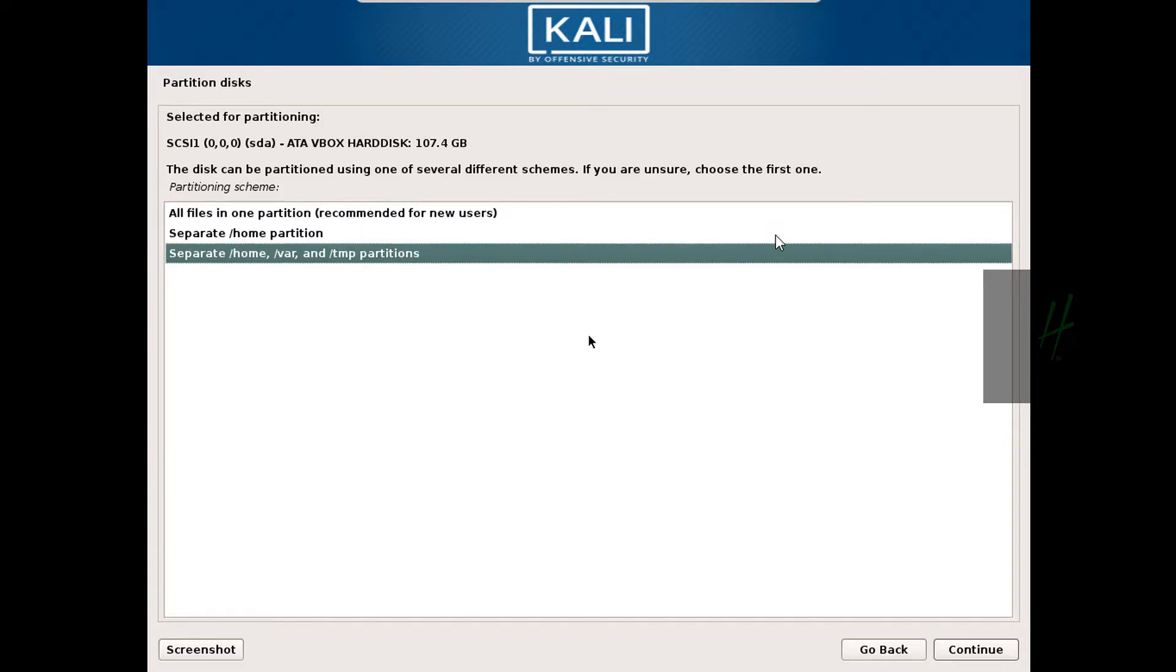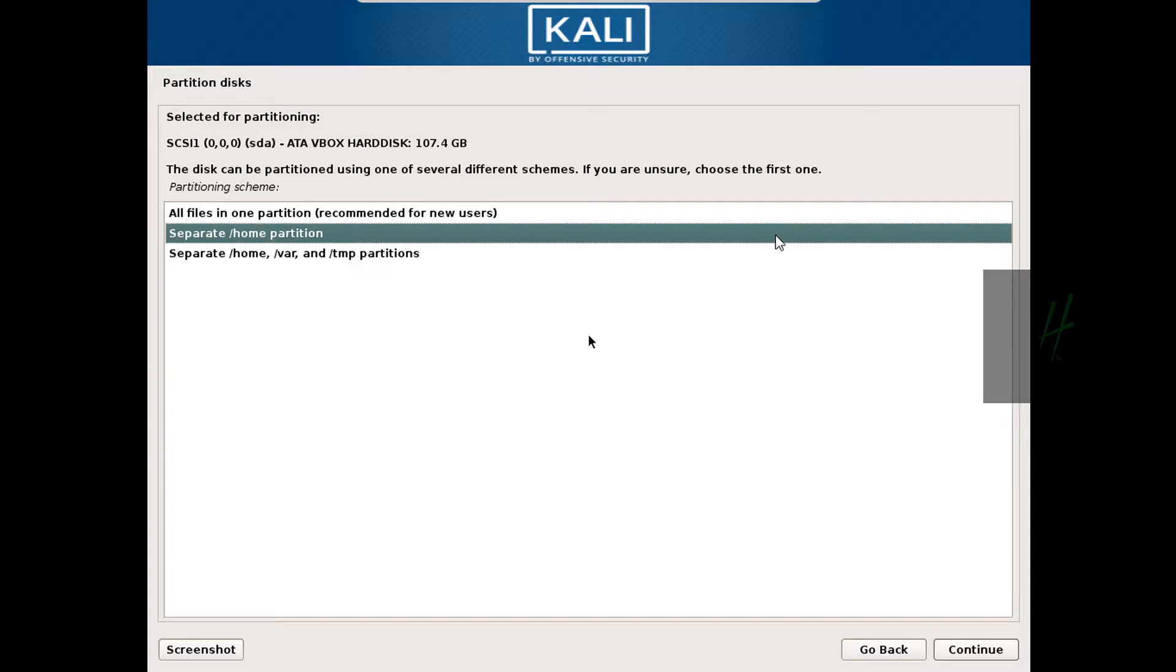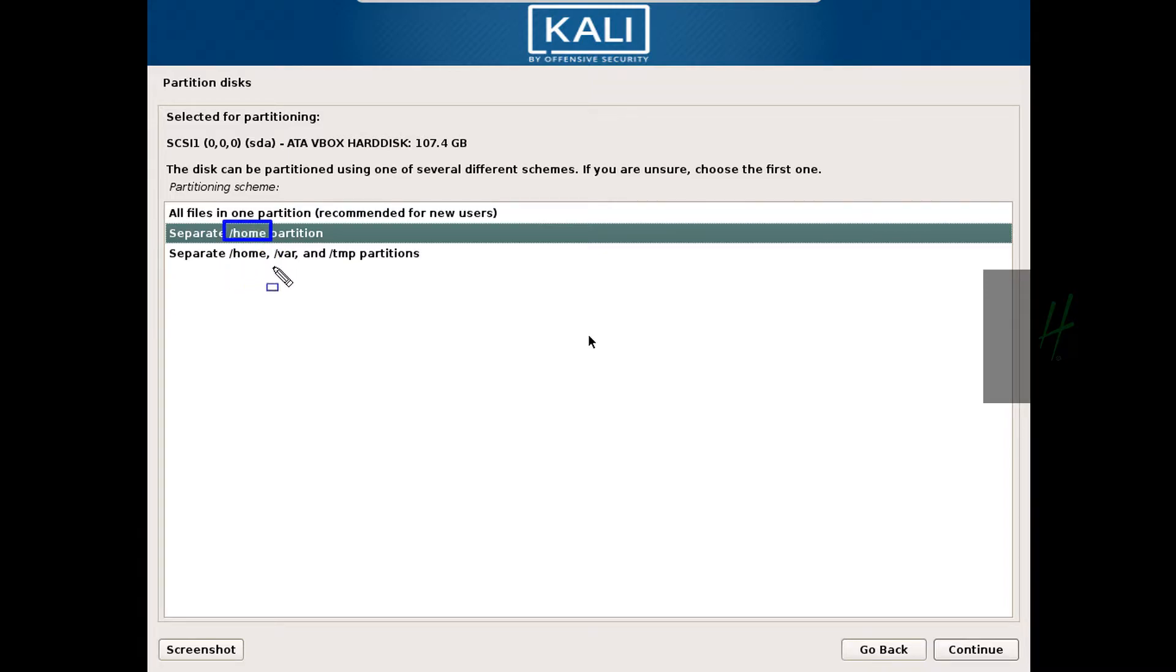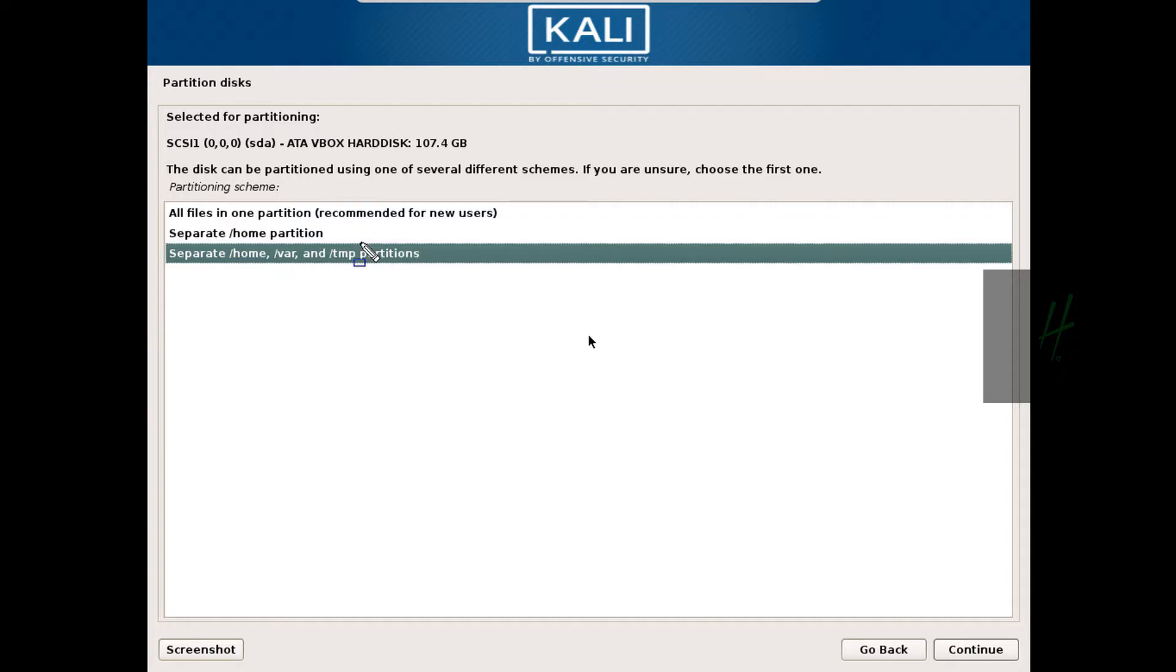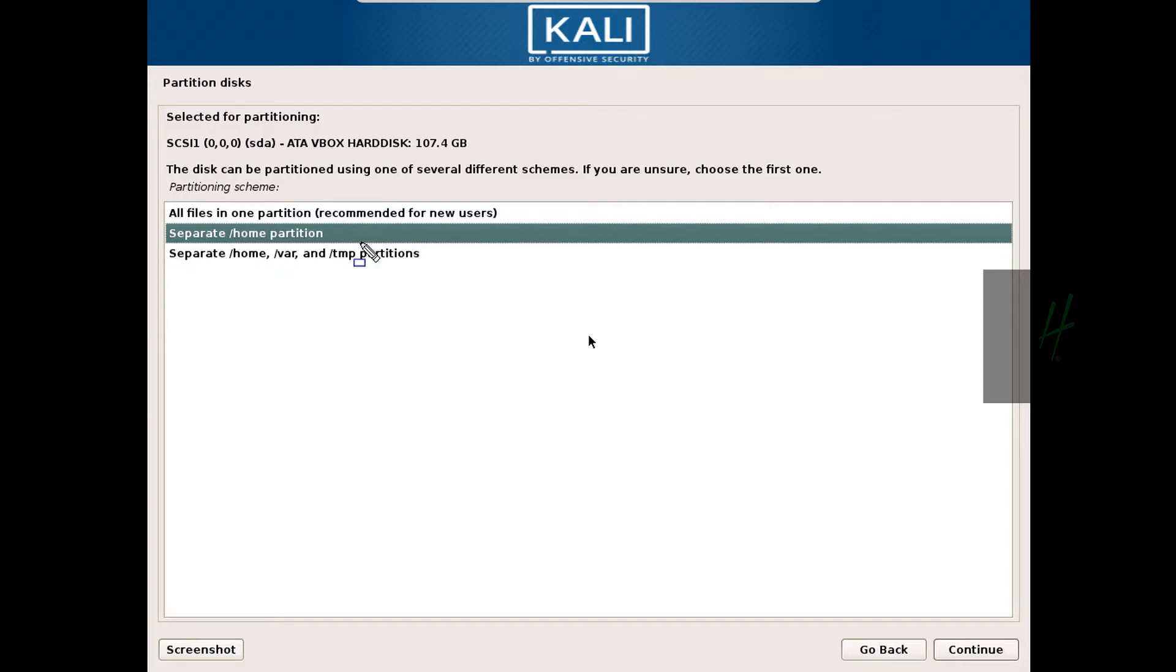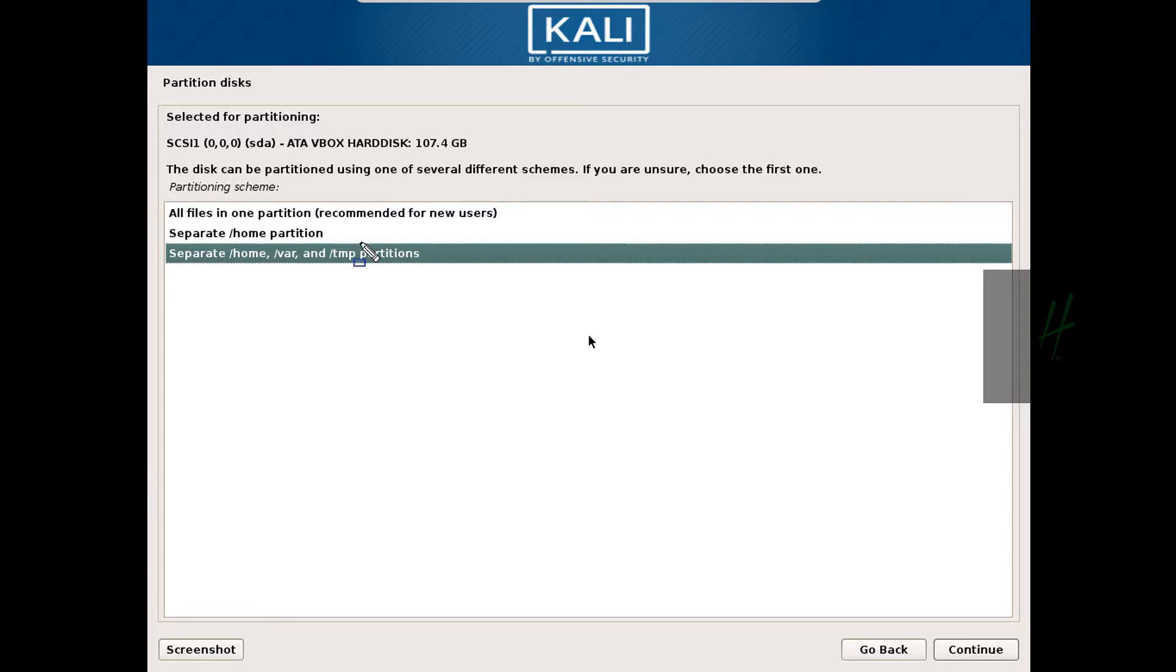Let me tell you one more thing: if we select the second option, we will get just one more partition—that is home and root with swap. But if we select the third option, we get a few other partitions: wear and temp as well. This is the same; just in the third option we have additional partitions, and in home we have just one home separate partition. So we will select the third option and continue.